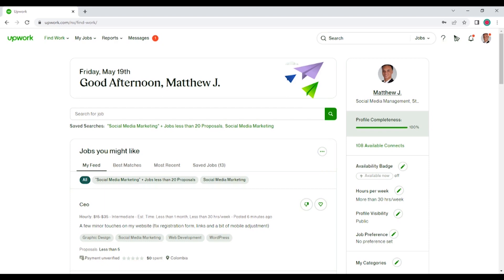Currently I send anywhere between 15 to 20 proposals per day on behalf of myself and my clients. Most of you think that's quite a lot, when in reality, I don't think it's that much. The only reason I keep it at that level is because Upwork is a supplemental form of lead gen.